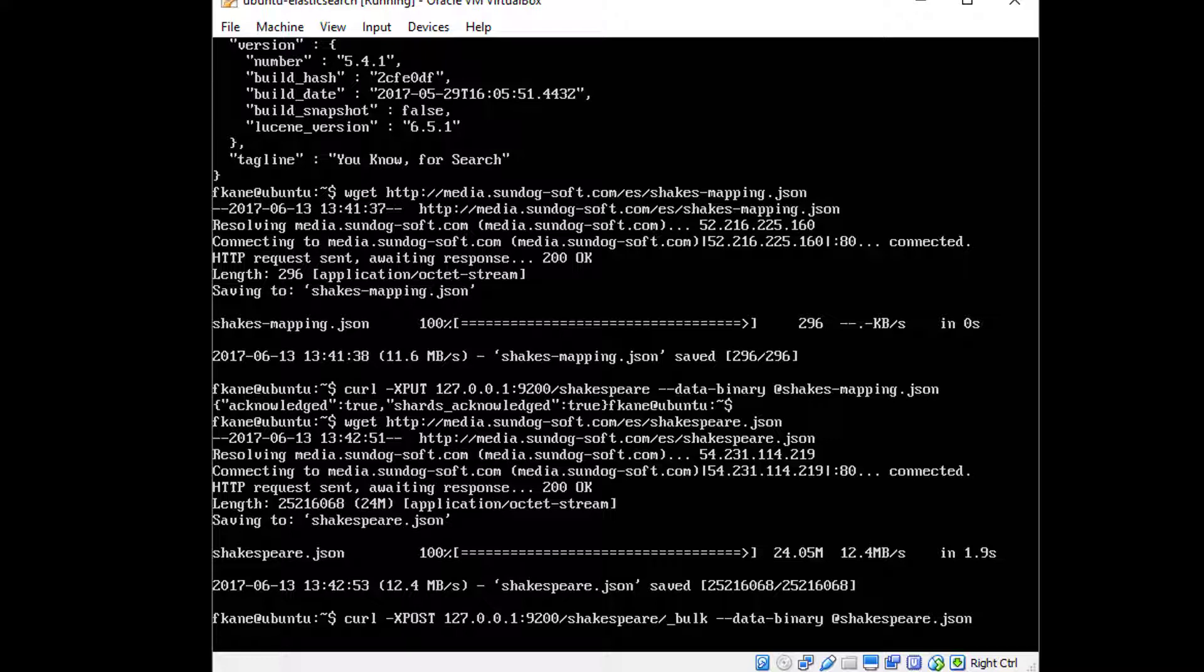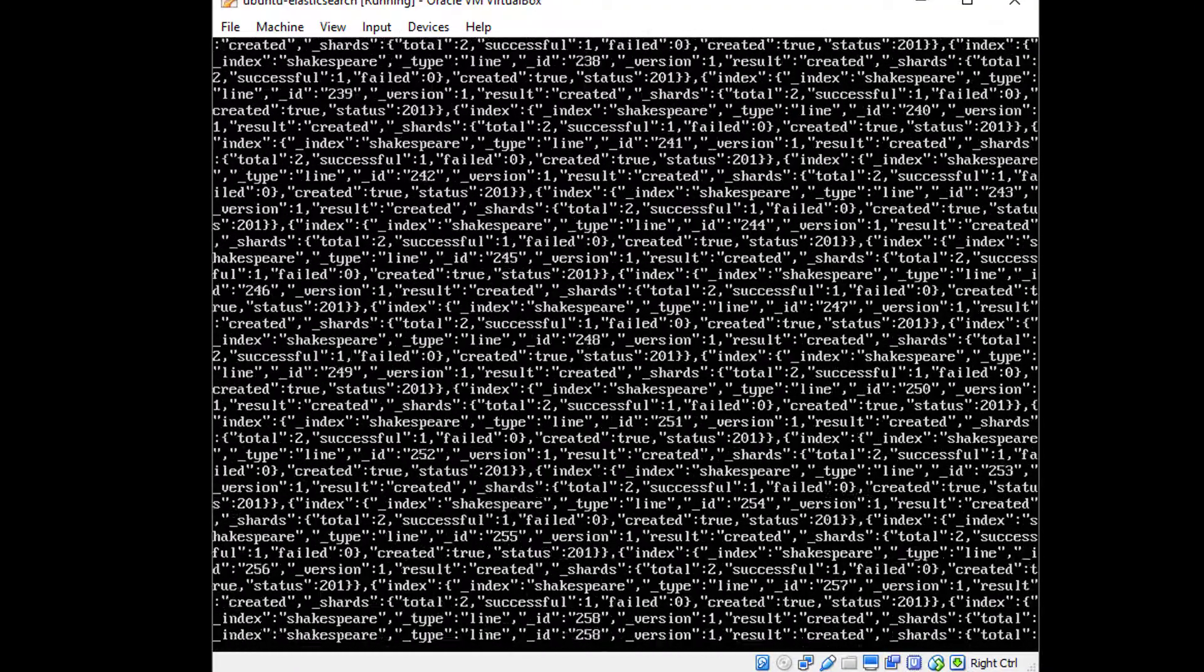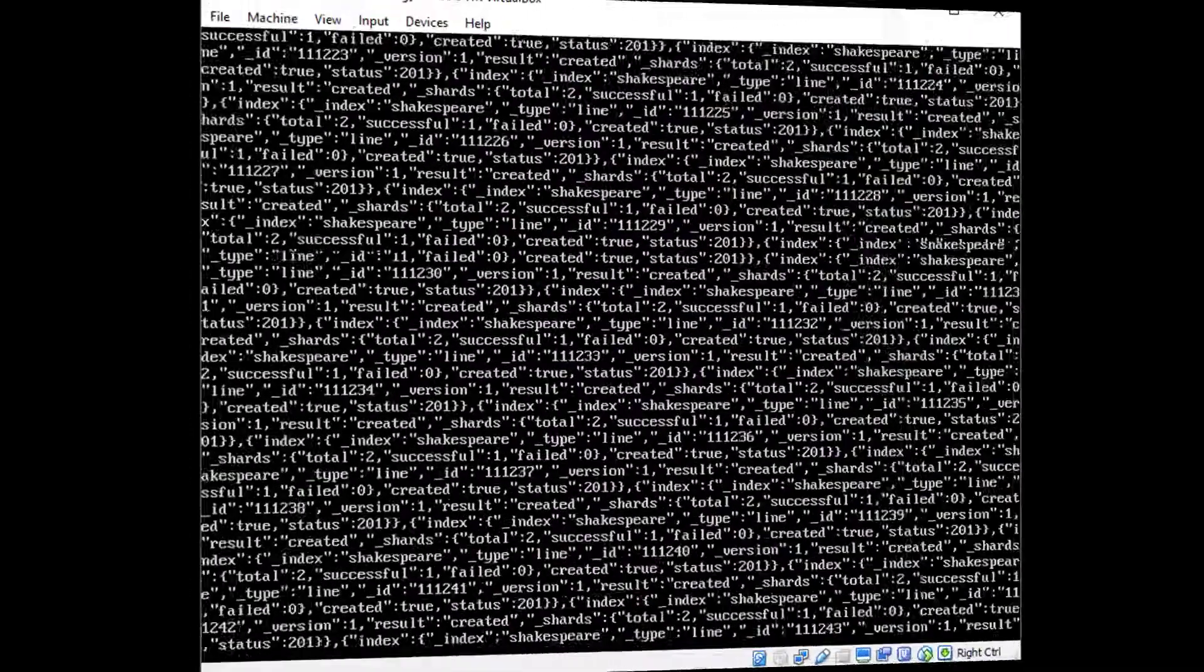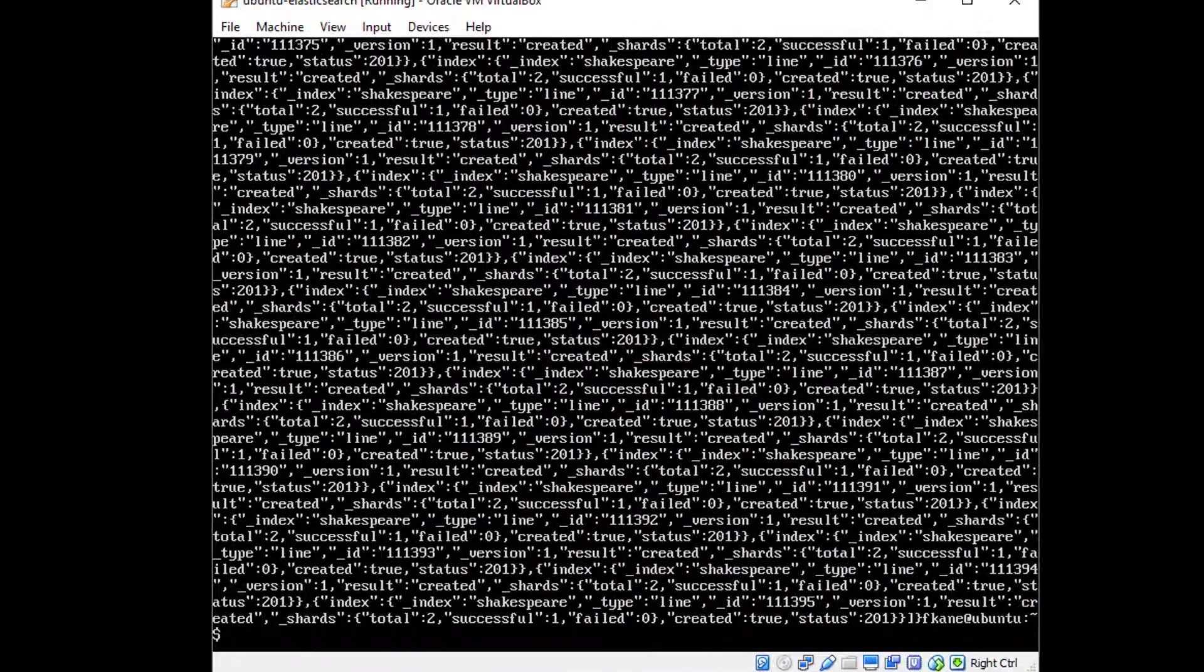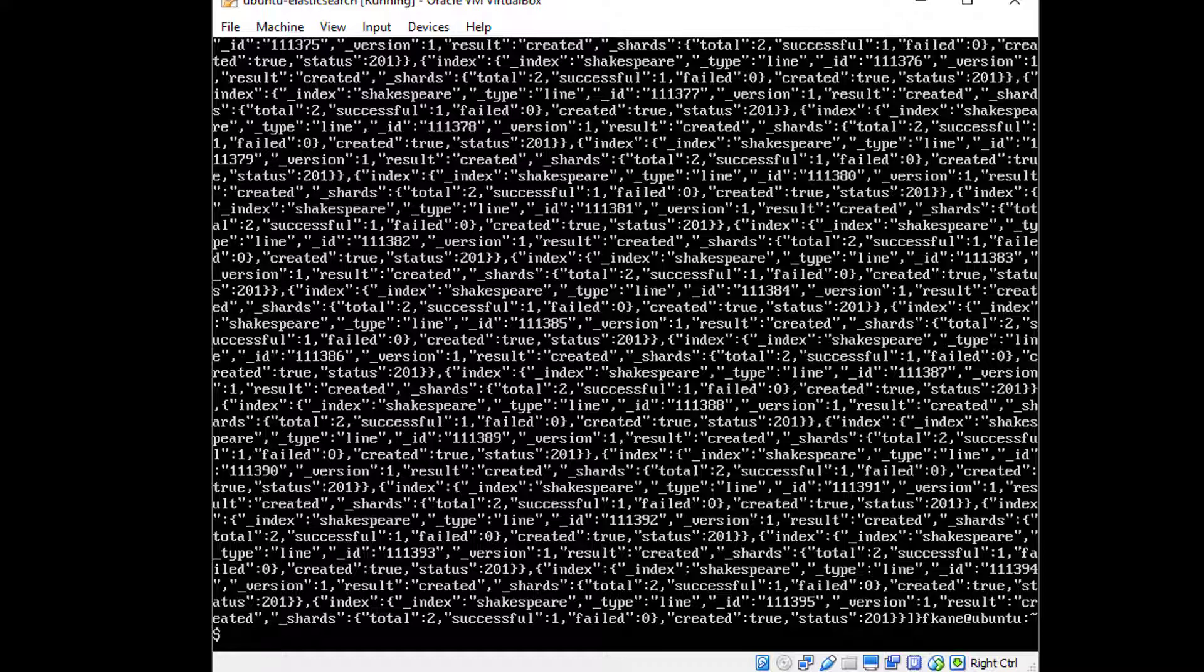As all this information that's being inserted into elasticsearch starts scrolling on through. All right, that finally finished a few minutes later, so we have all of Shakespeare indexed in our elastic search server.